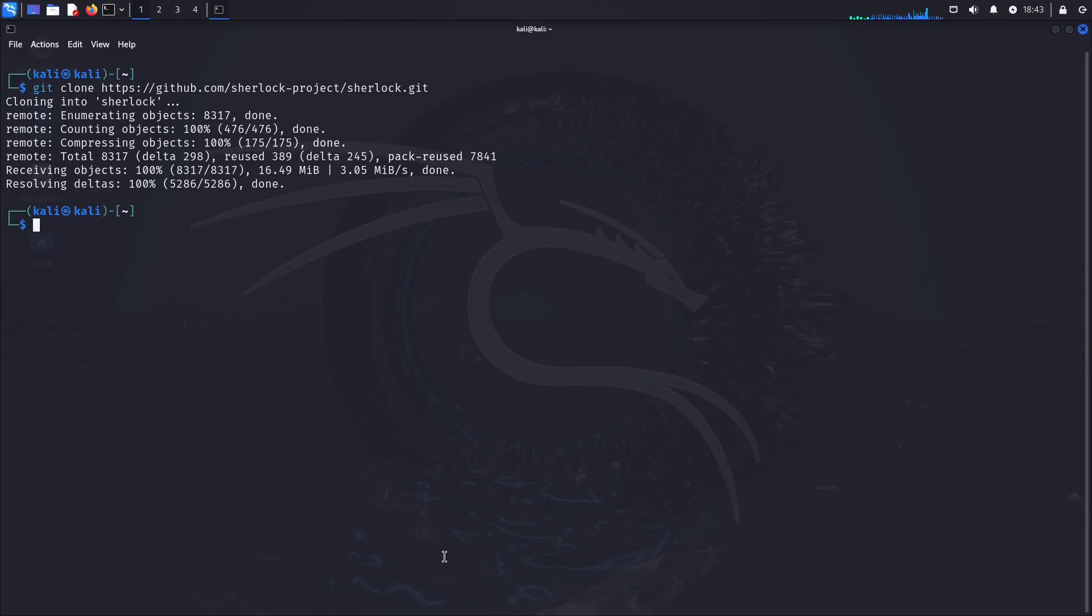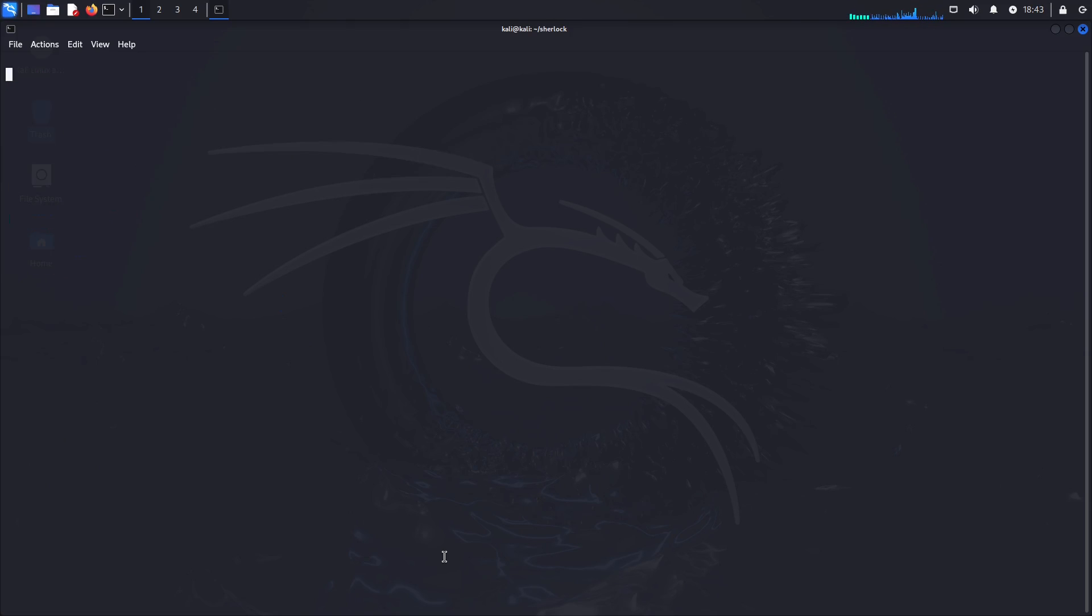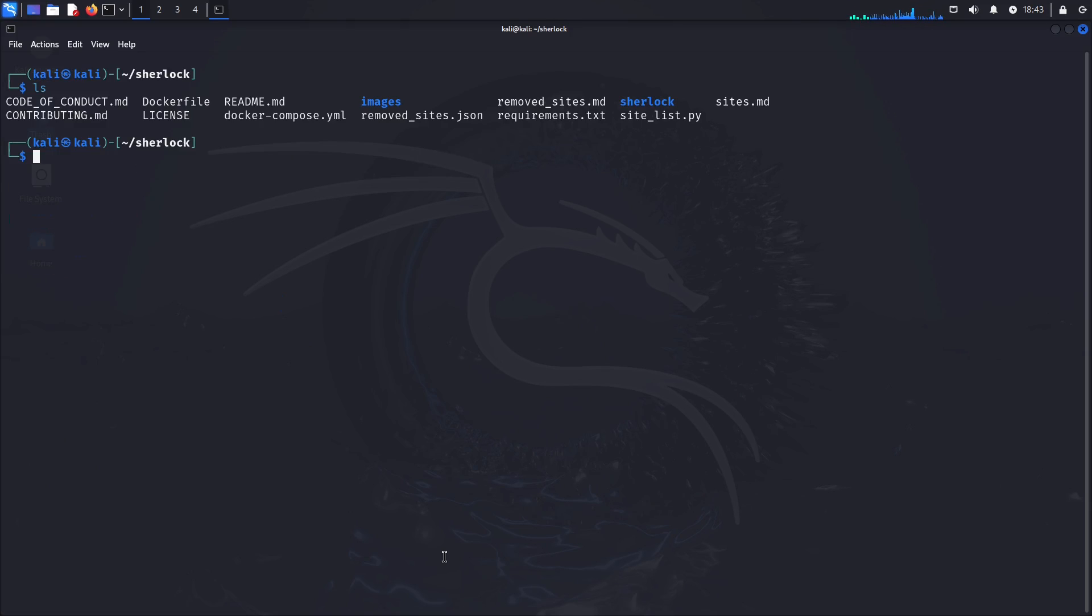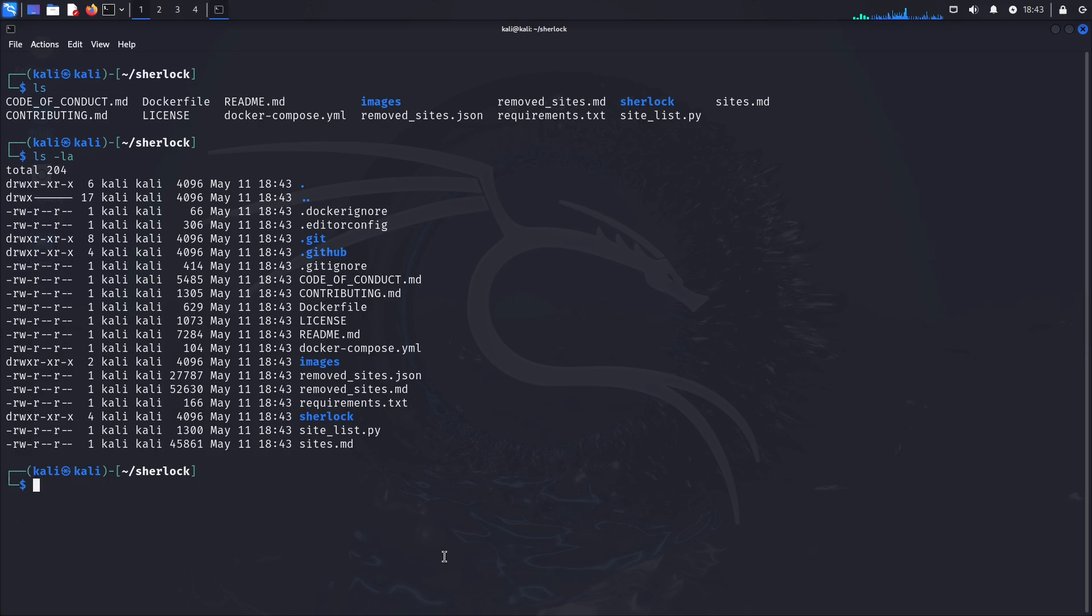Once we have got that we need to cd into Sherlock, and now that we have this, if we just do ls and then ls -la, what we have here is everything.